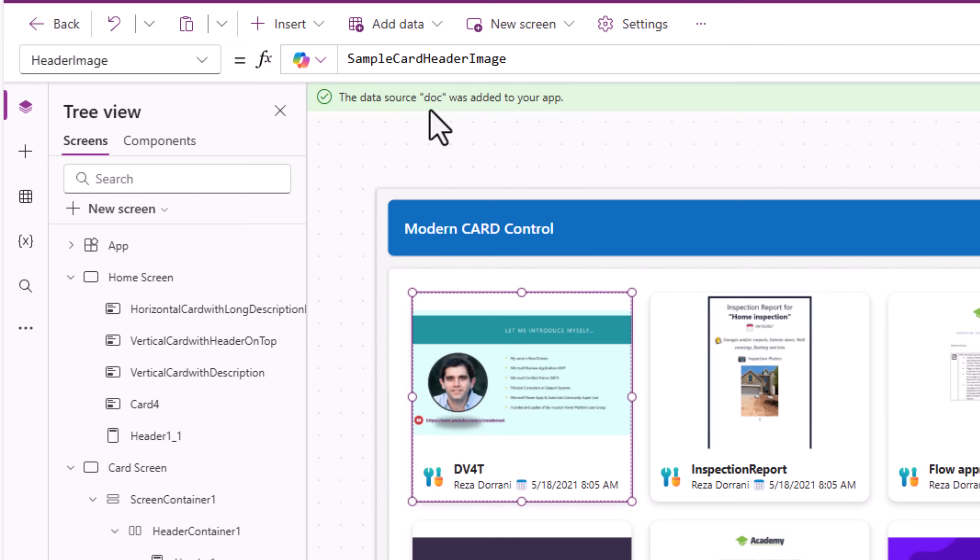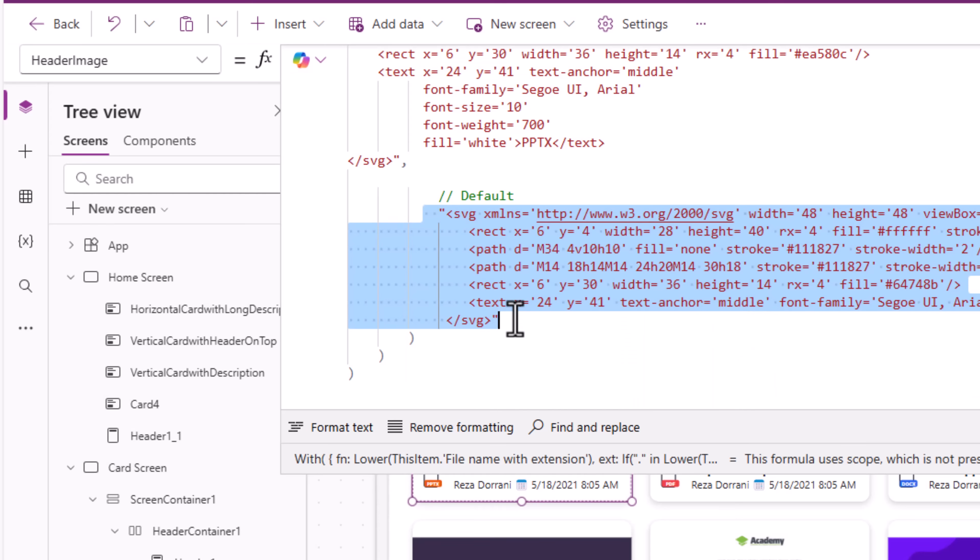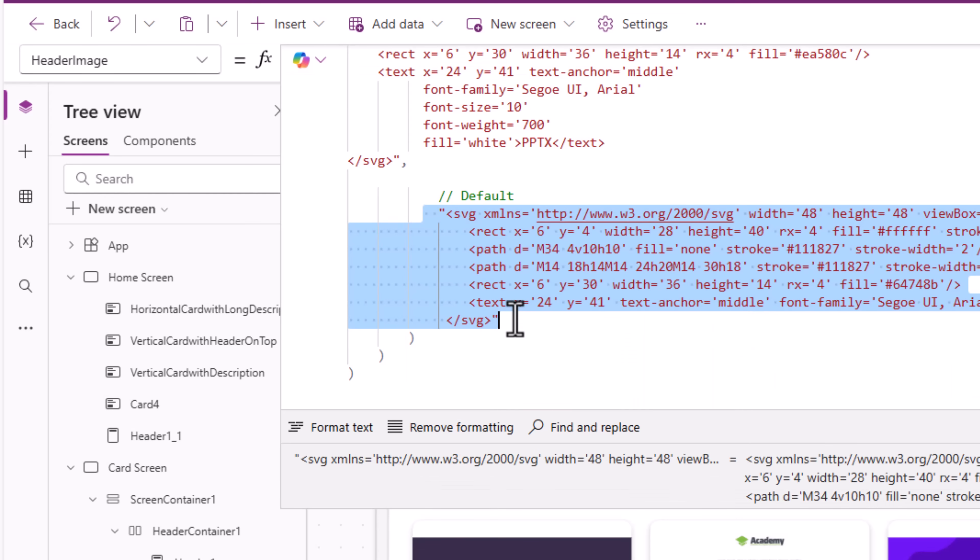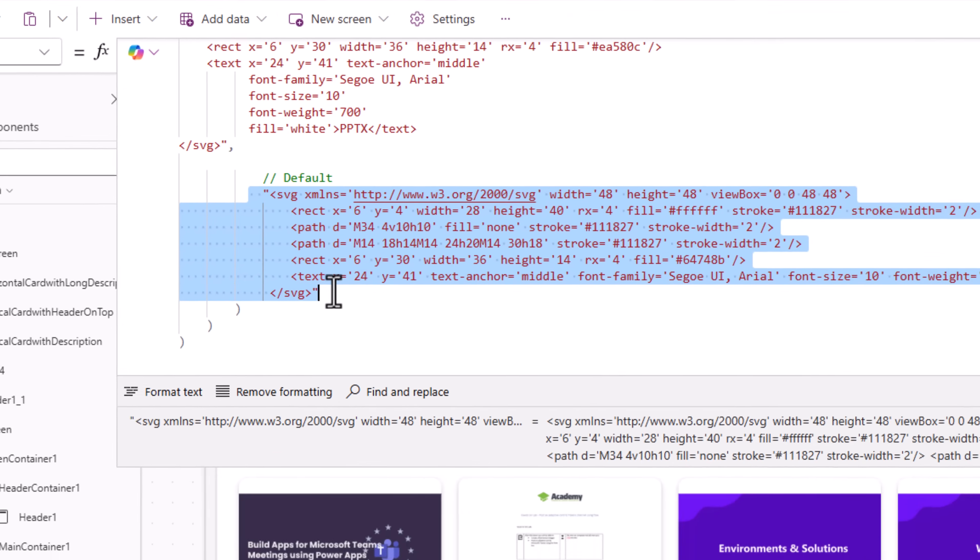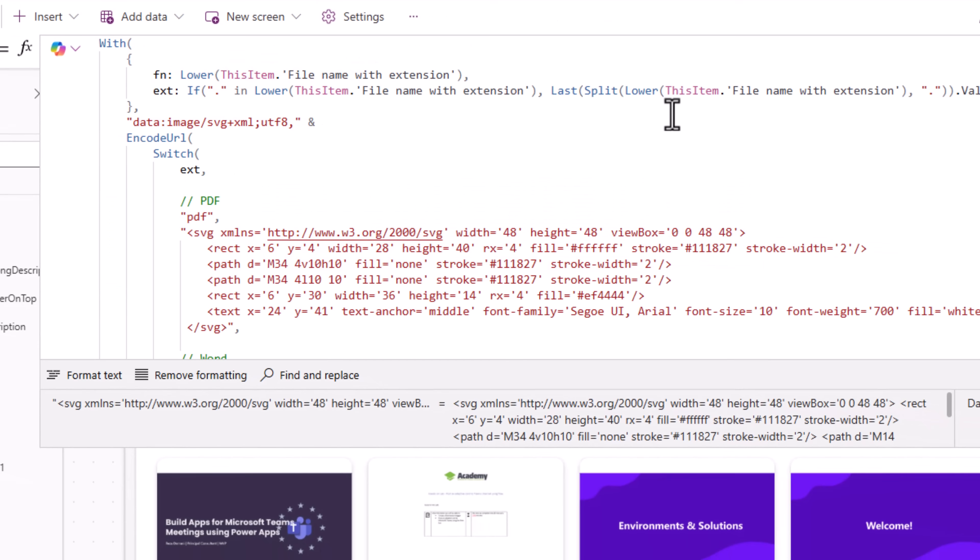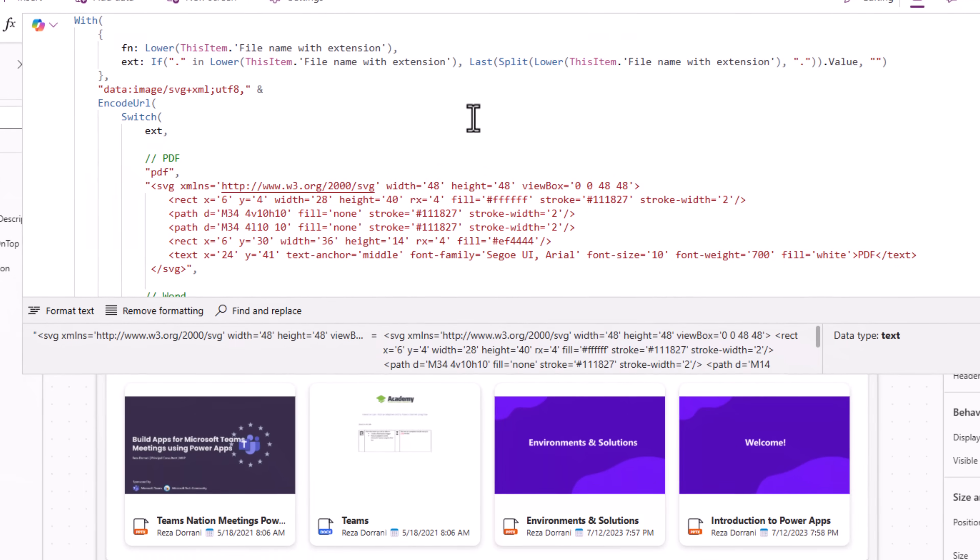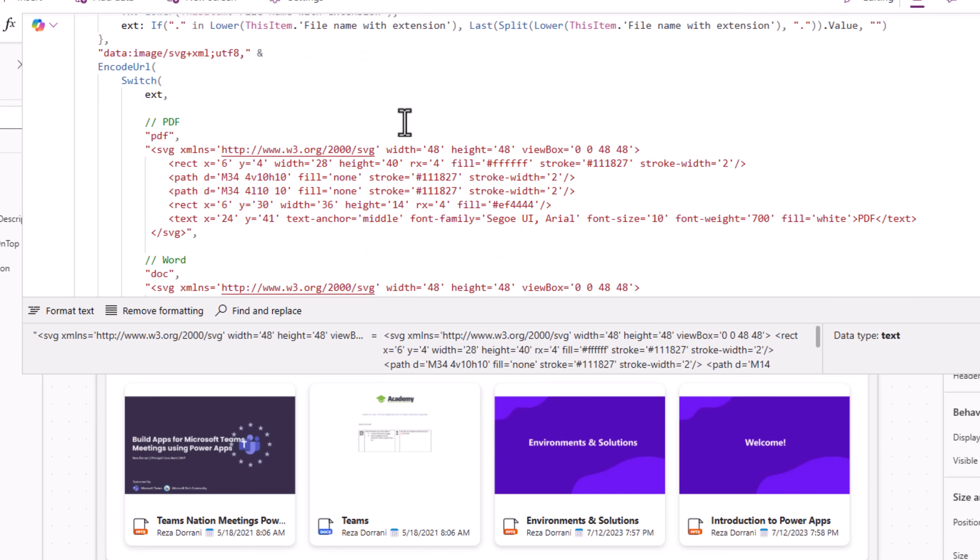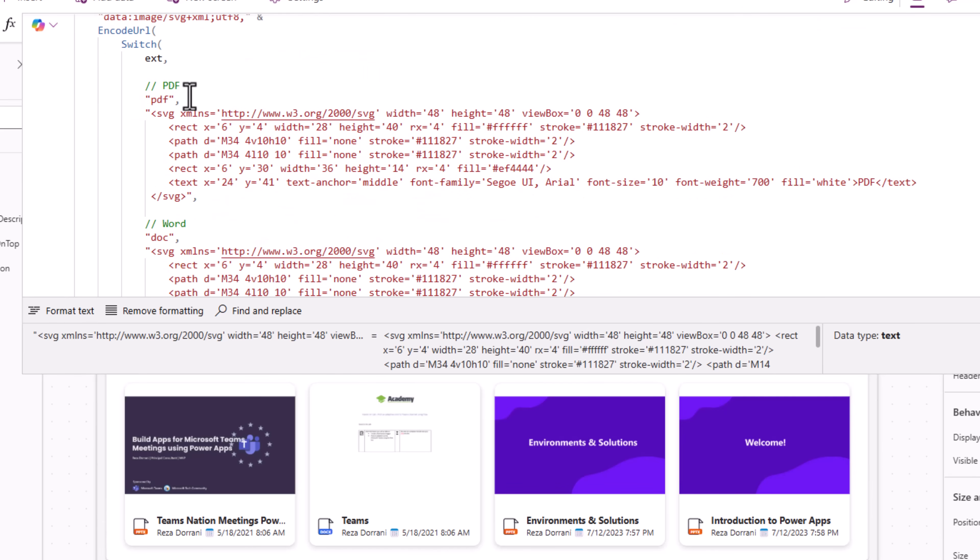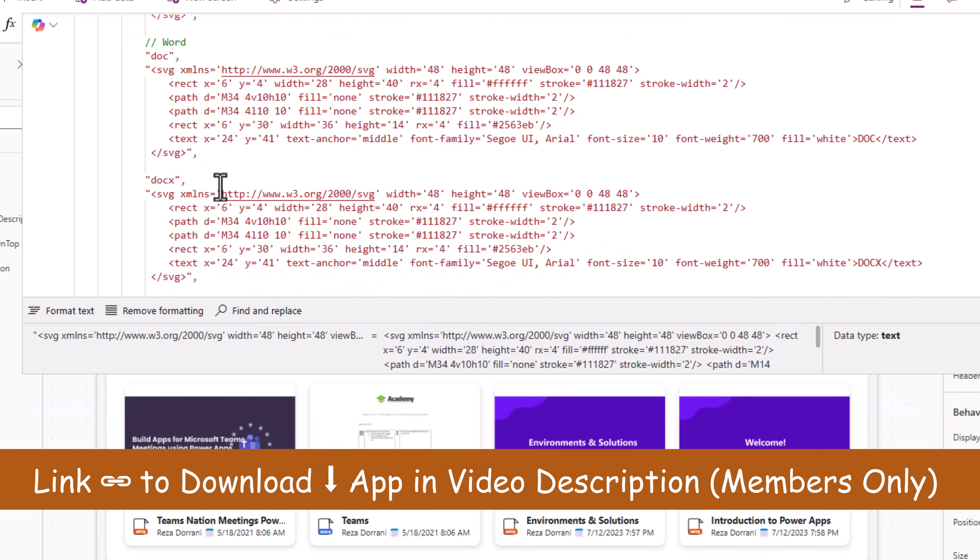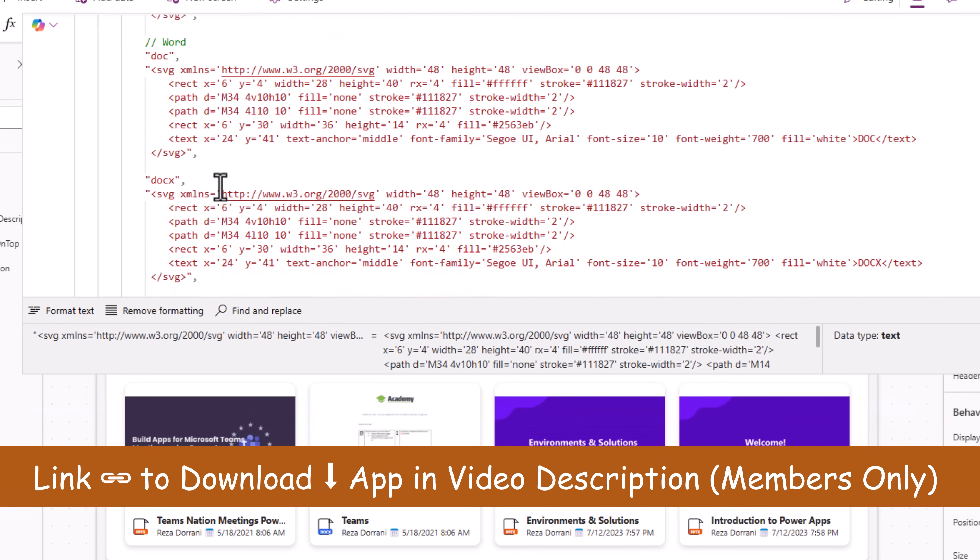Header image. Here I'll show an image based on the type of the file. Now the good thing about images and PowerApps is we can also plug in SVGs here. So I've added some PowerFX logic wherein it reads the extension of the file and then based upon the extension of the file, it will show an SVG image.